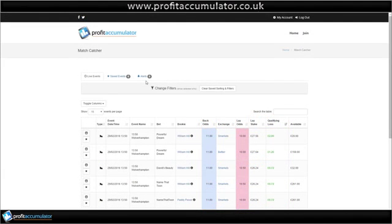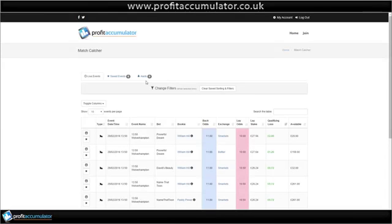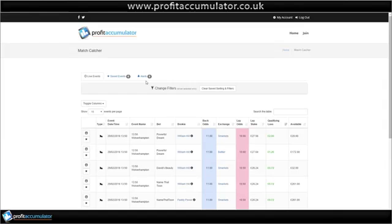Match Catcher makes horse racing refunds easy. It scans all of the eligible races, anything with a refund or a free bet offer on it, and provides you with an automatically refreshing, rapidly updating feed of close matches for these races.